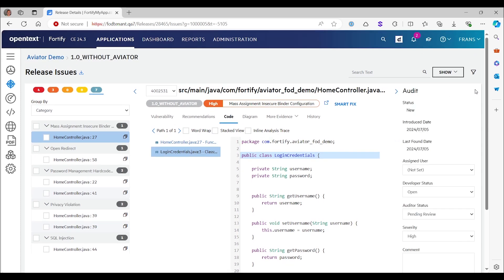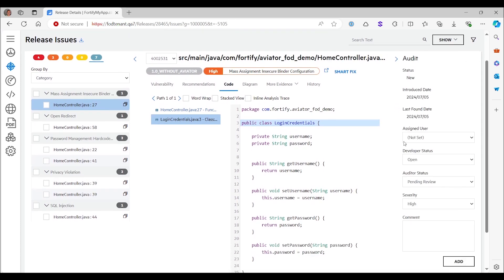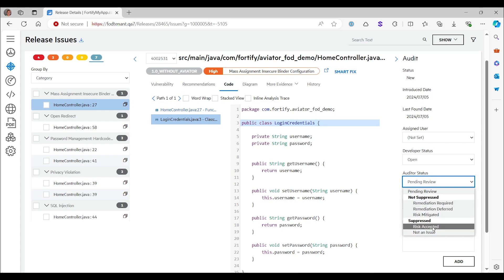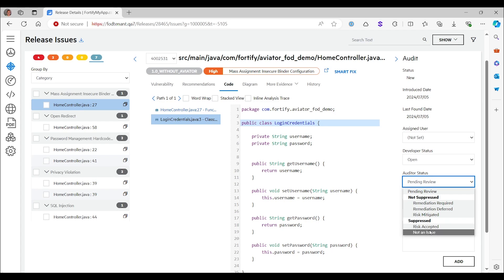So what you would do here, in the regular case, is change this field. So you're in this field, it now says pending review. That's what always the state is initialized to after a regular static scan. It just means that a user still needs to review all of these things. Here they can choose whether something is remediation required or something else that would force it to stay an issue. Or you can say risk accepted or not an issue, and then it will become suppressed.